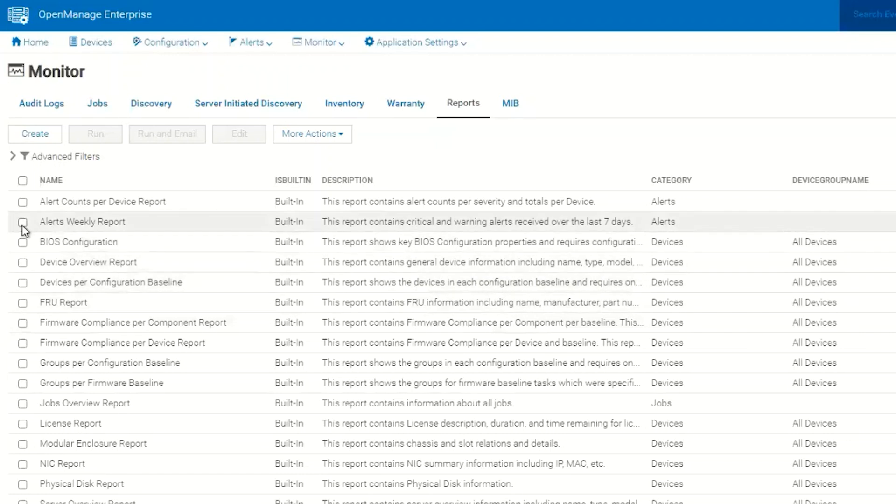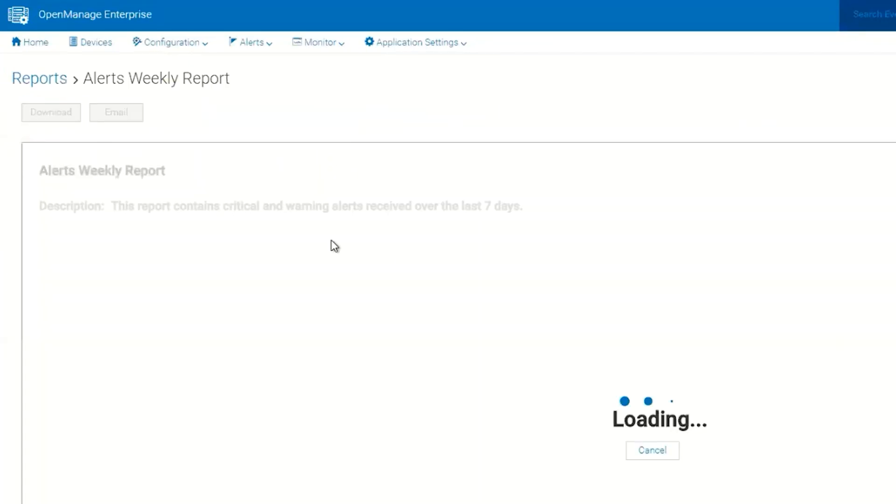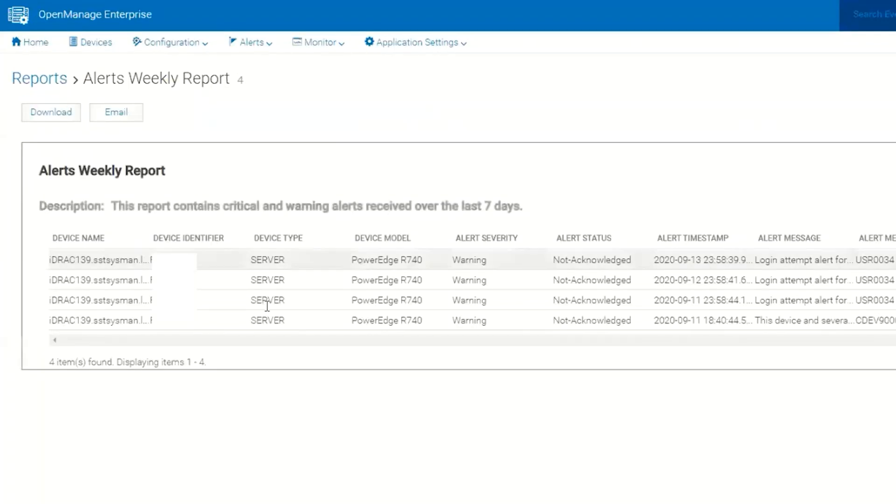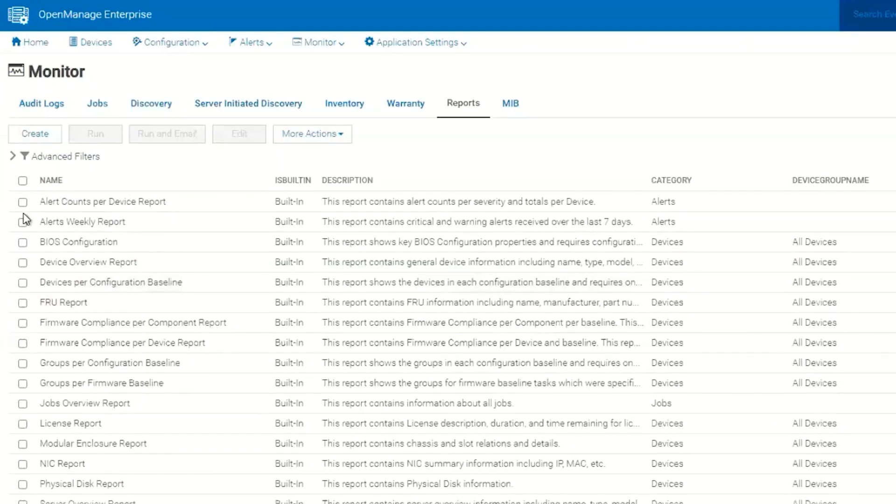To see the properties of some of these alerts we could click on the alert and then we can click on Run and it will run the report and provide the data. There's a couple of different options.